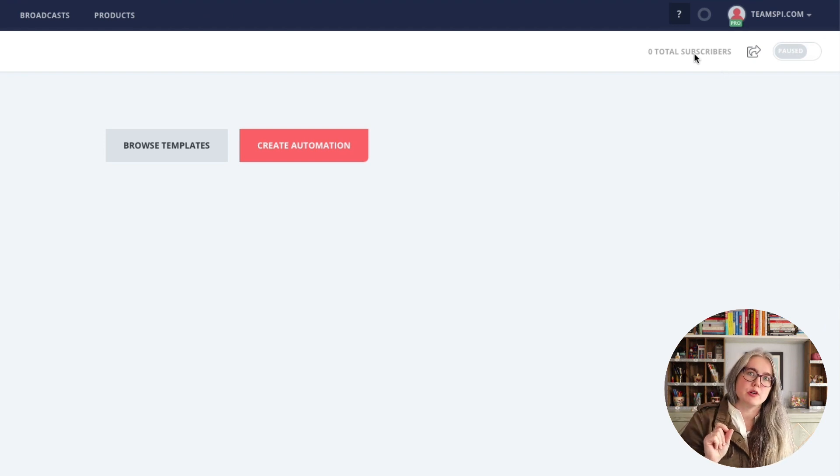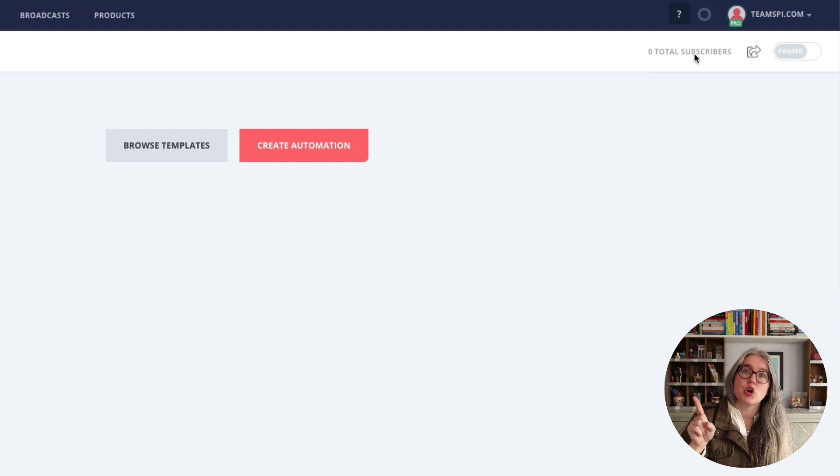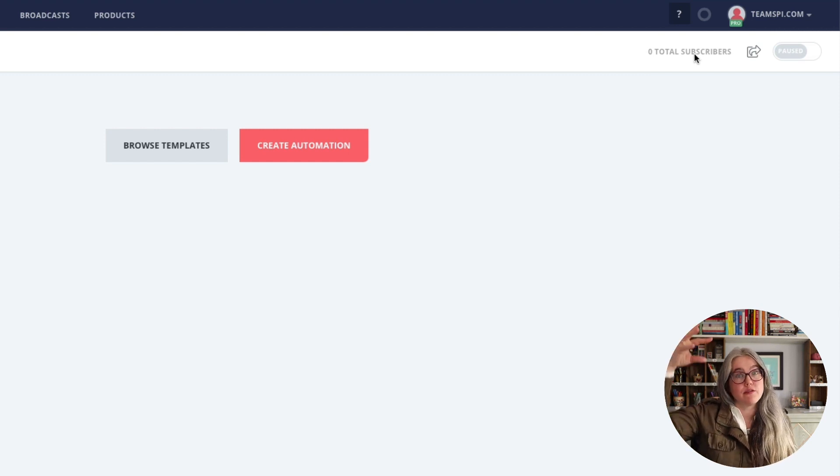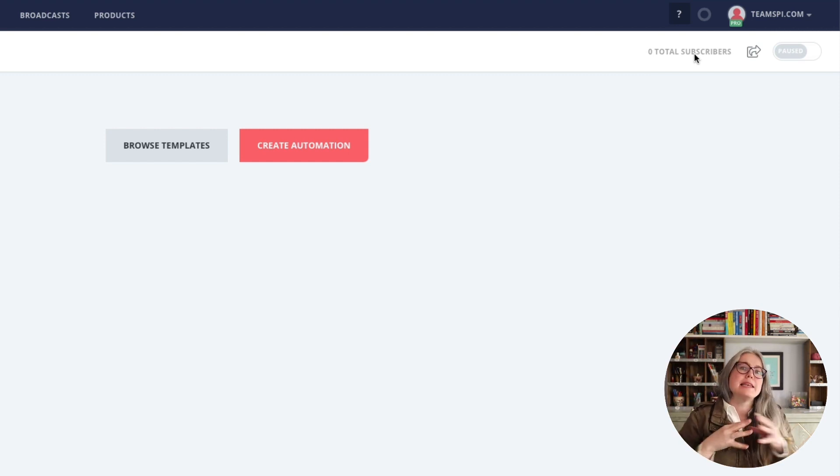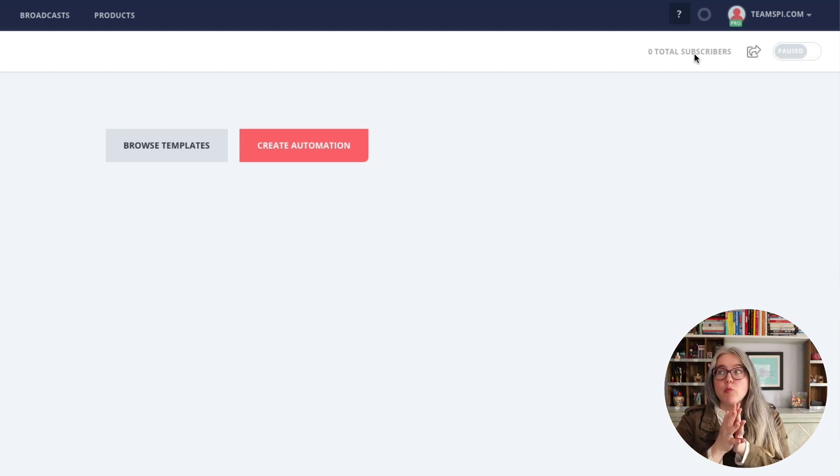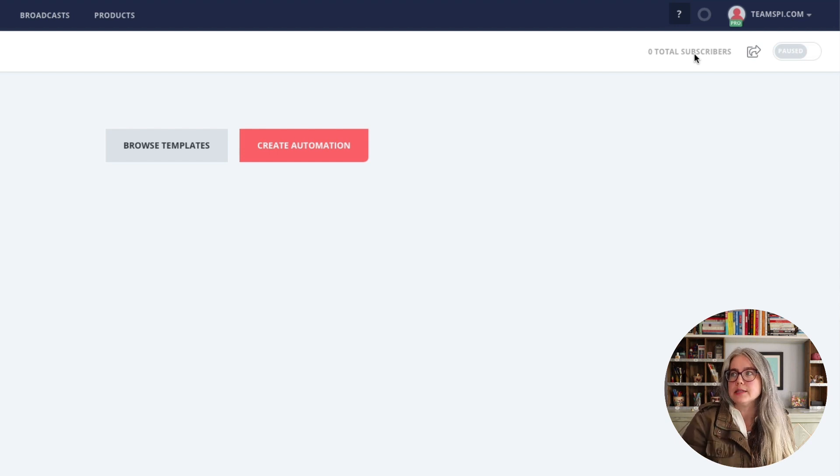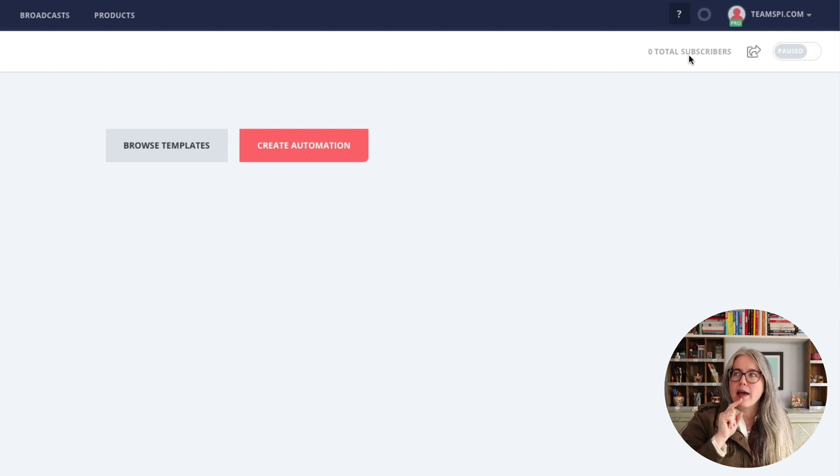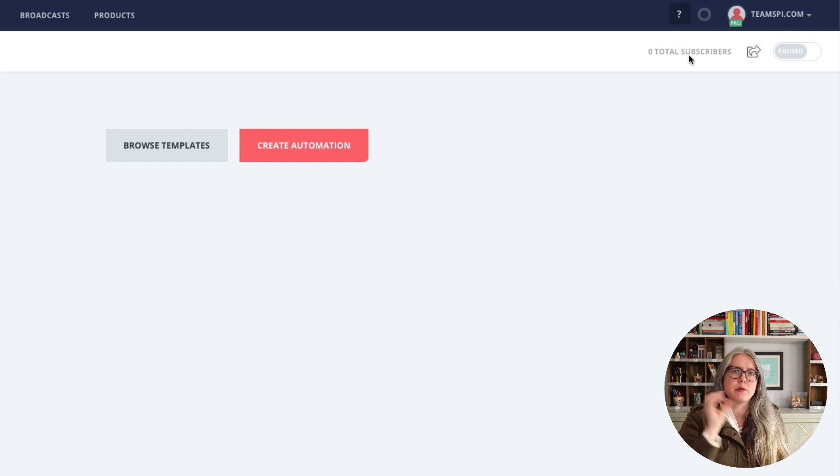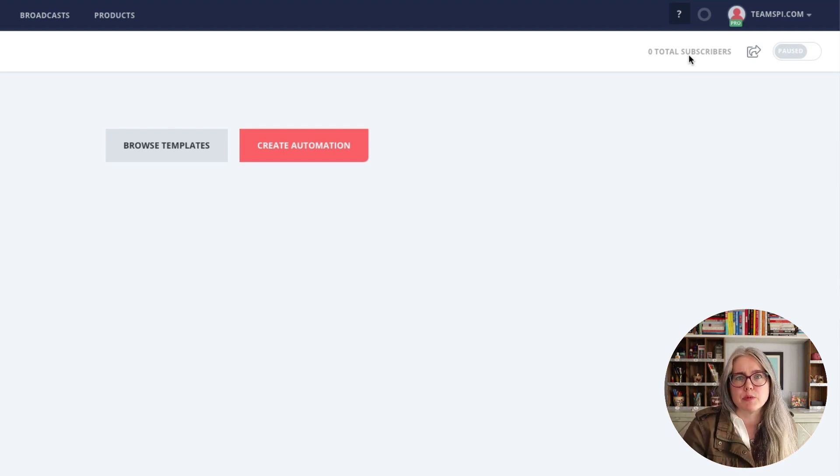The last thing that I want to call out is over here on the right hand side, we have total subscribers. So once the automation is live, this will show you how many subscribers have gone through your automation. Now if you send a whole bunch of subscribers through all at once, this number takes a little while to update. And so you might have a whole bunch of subscribers go through and it will still say zero for a while, it can take a couple of hours before that number updates.